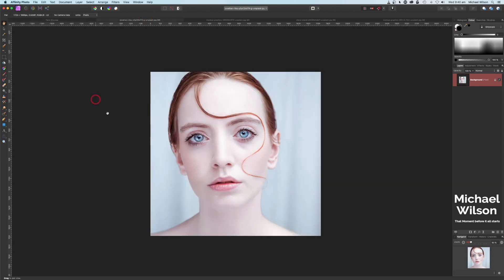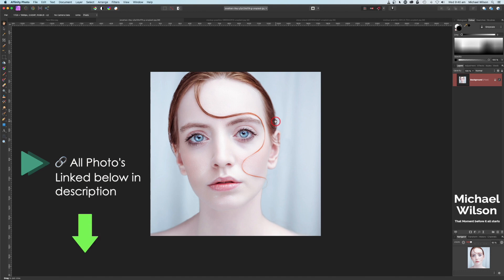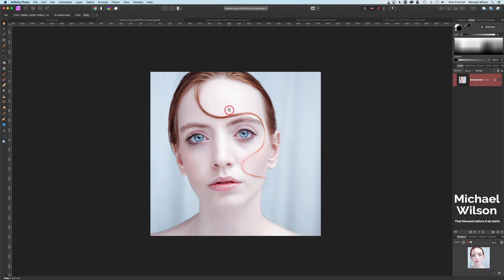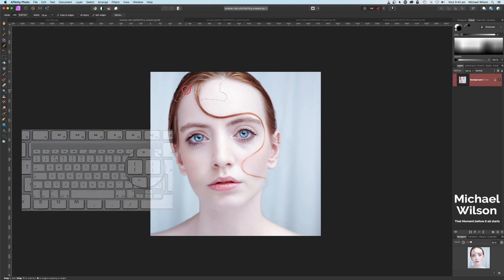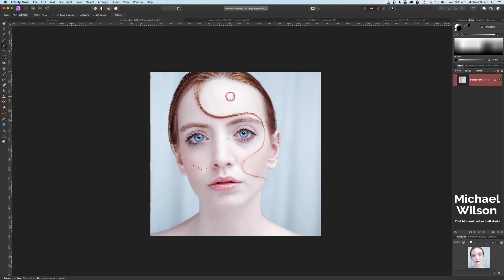This is the photo we're going to use today — all the photos and links will be in the description below. The first thing we're going to do is make a selection of our model using our selection brush tool. I'm going to make my brush a little bit bigger with my right and left bracket keys and just get that selection of our model — a fairly quick selection all the way around.